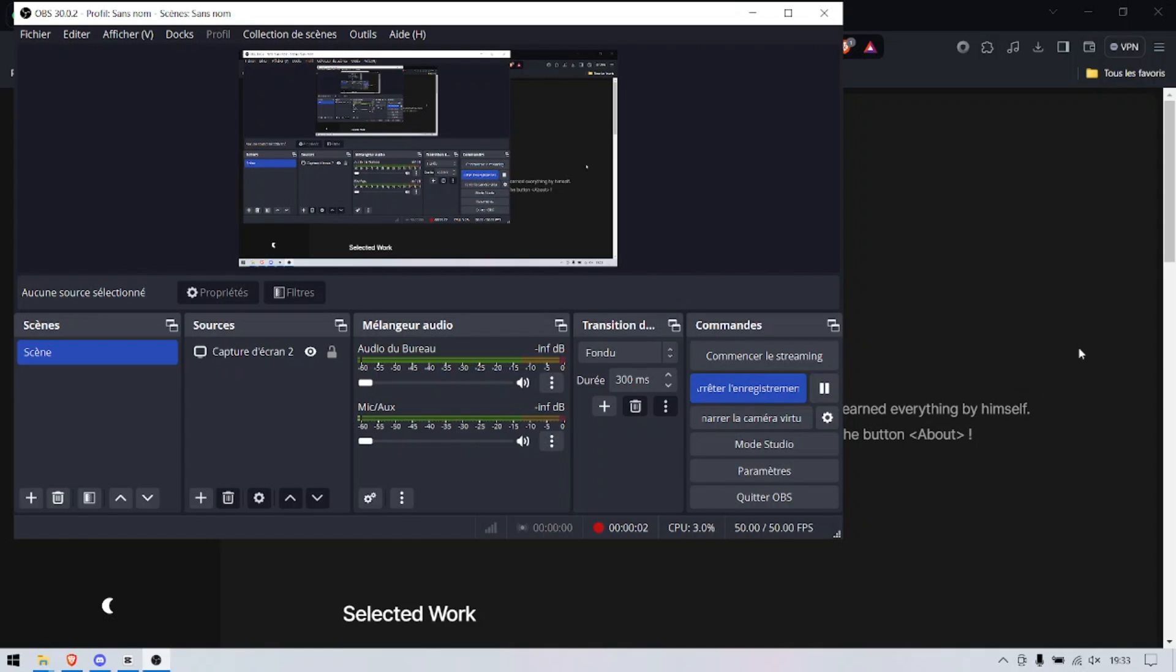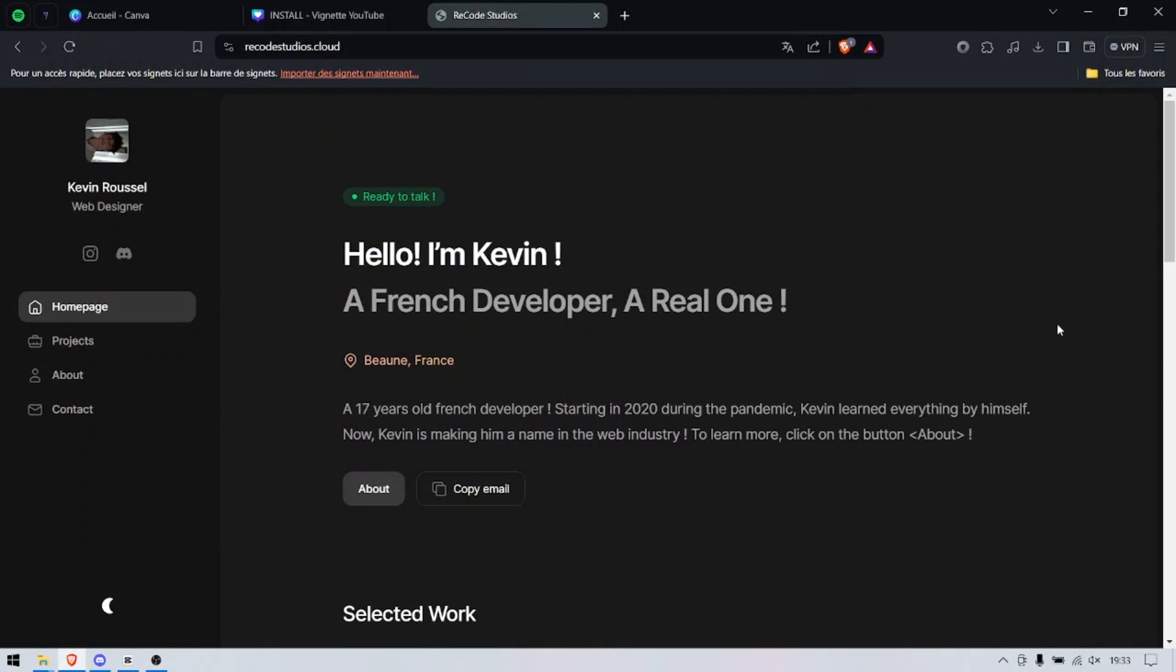Hi everyone, it's Foxy. Today we are back for a brand new video on how to get a free VPS 24/7.